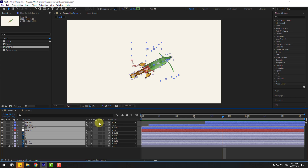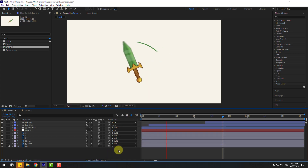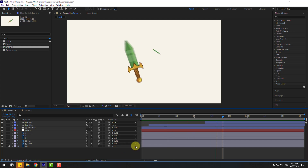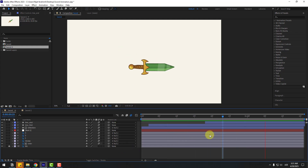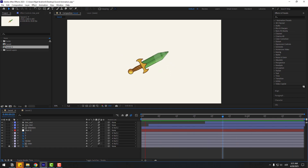Select all layers, click Toggle Switch/Mode and click the Motion Blur icon to add motion blur. Don't forget to enable the global motion blur switch in the main settings. So guys, thank you for watching — don't forget to subscribe to the channel, like the video, leave comments, and have a good day. Good luck!